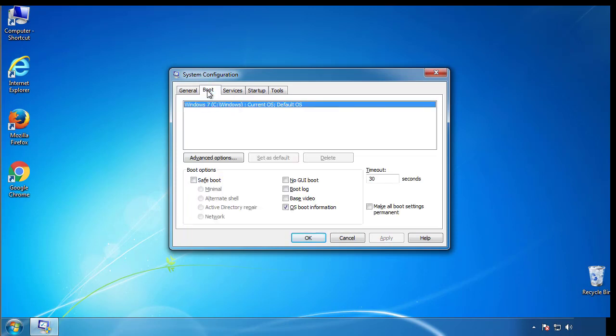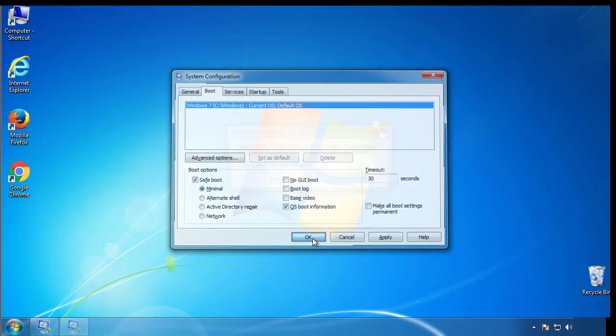From the boot tab, click on the box here. Now click OK.